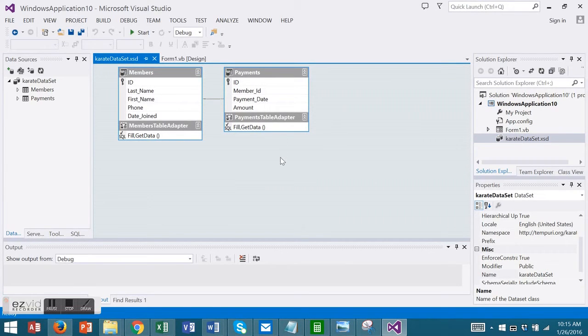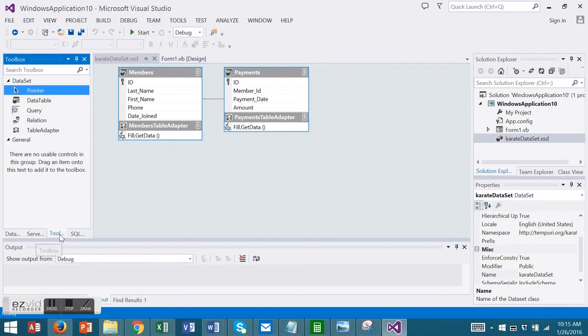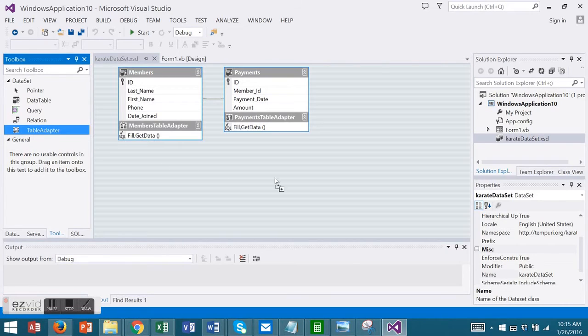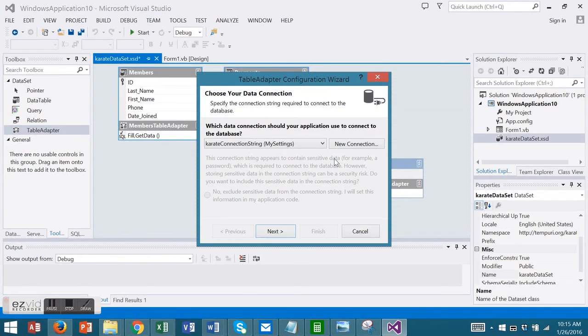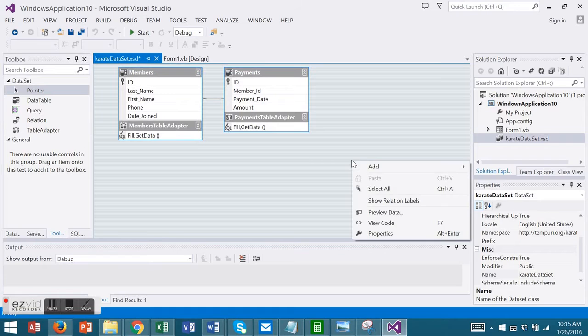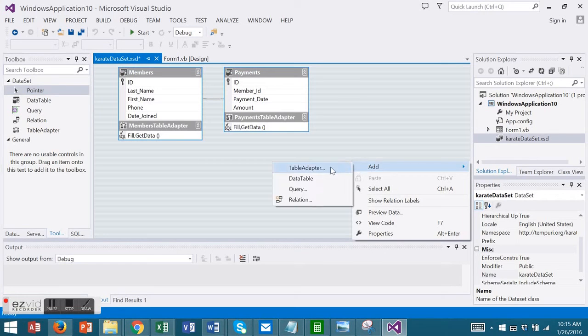In the Data Set Designer, you could use the Toolbox to drag a data adapter onto your designer. Or you can right-click on your designer and add a table adapter. We're going to create a query here.